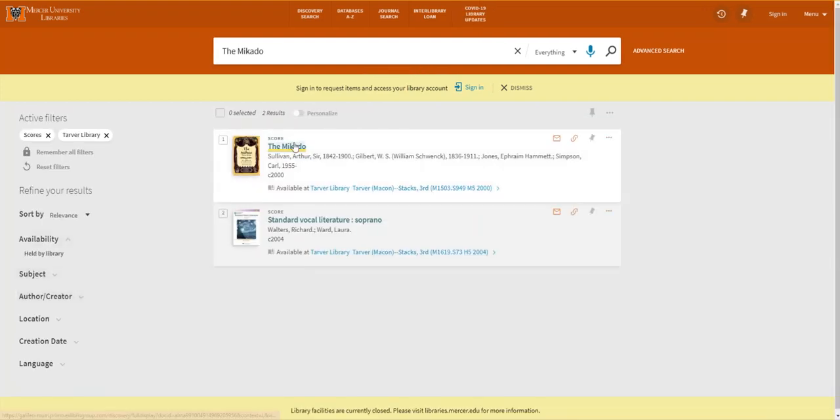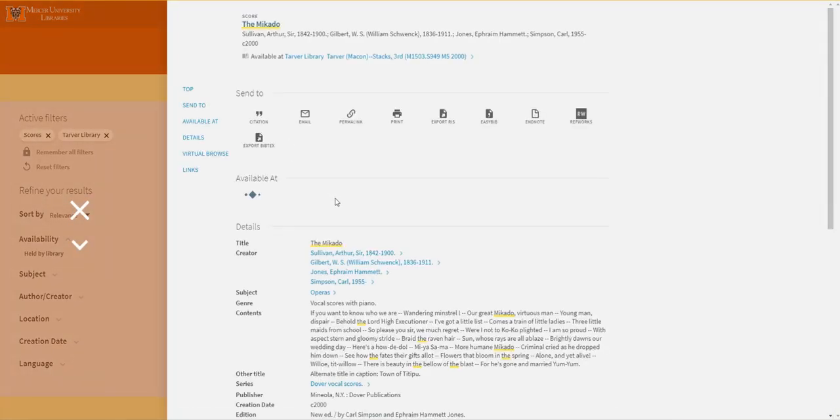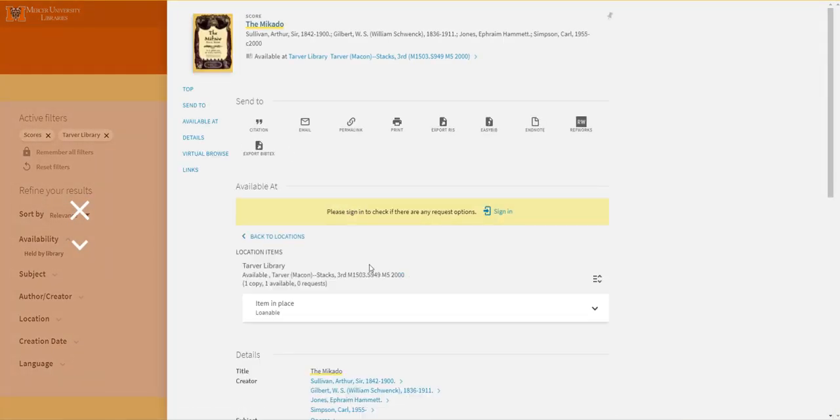This shows that we have one copy of the Mikado score available in Tarver library. You can then click the record to find your call number and location within the building.